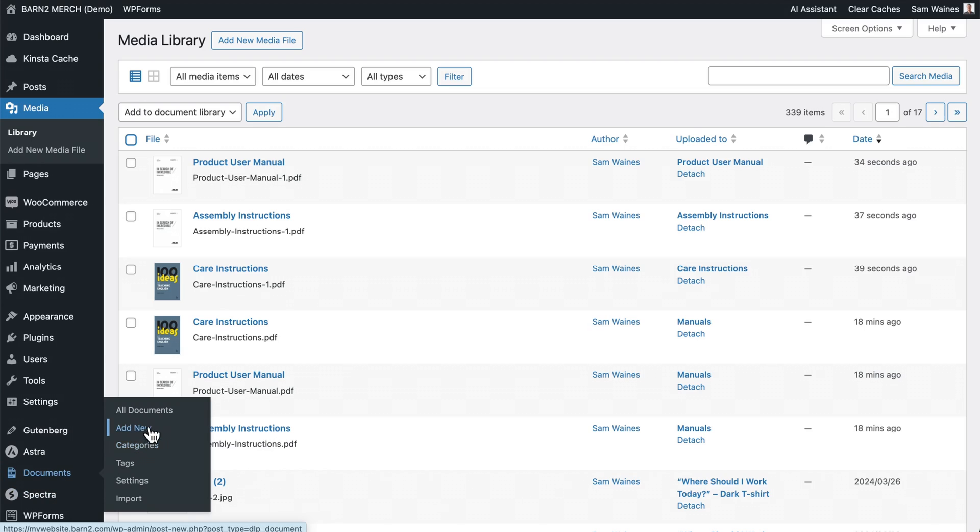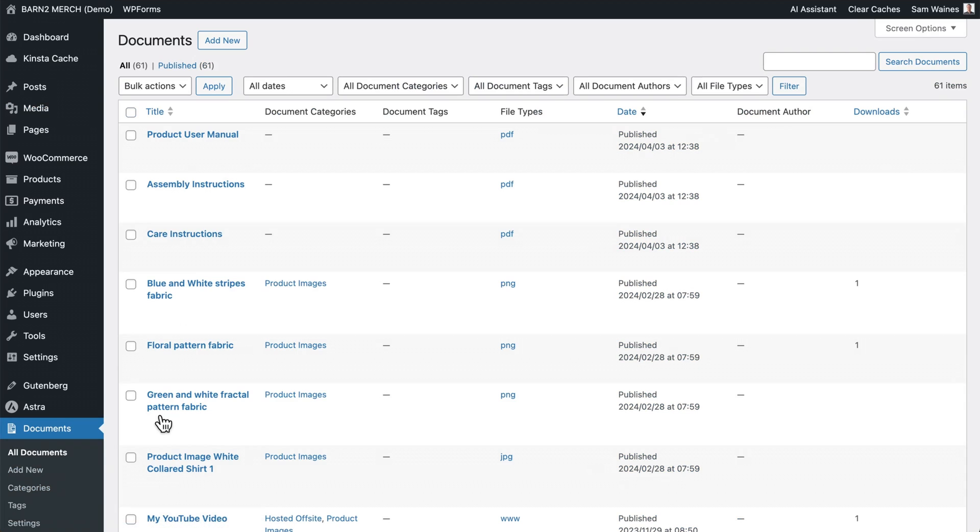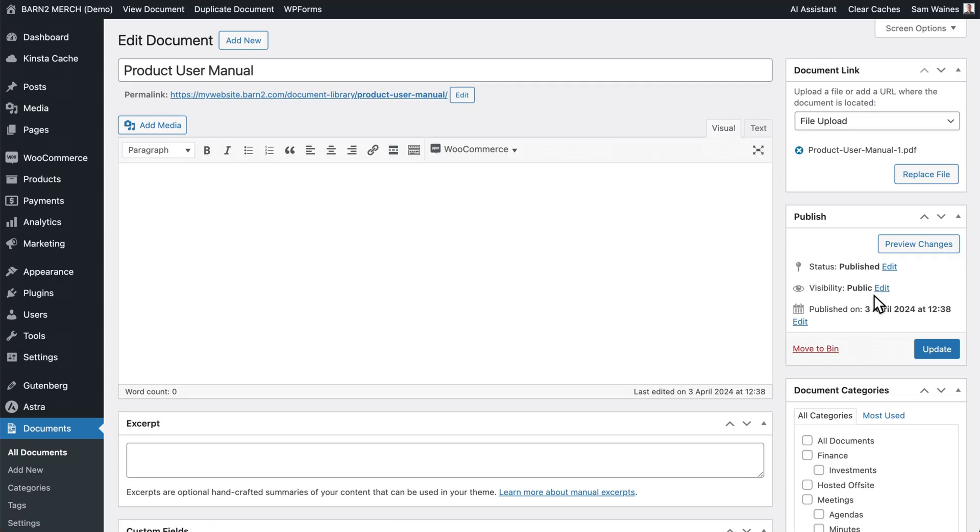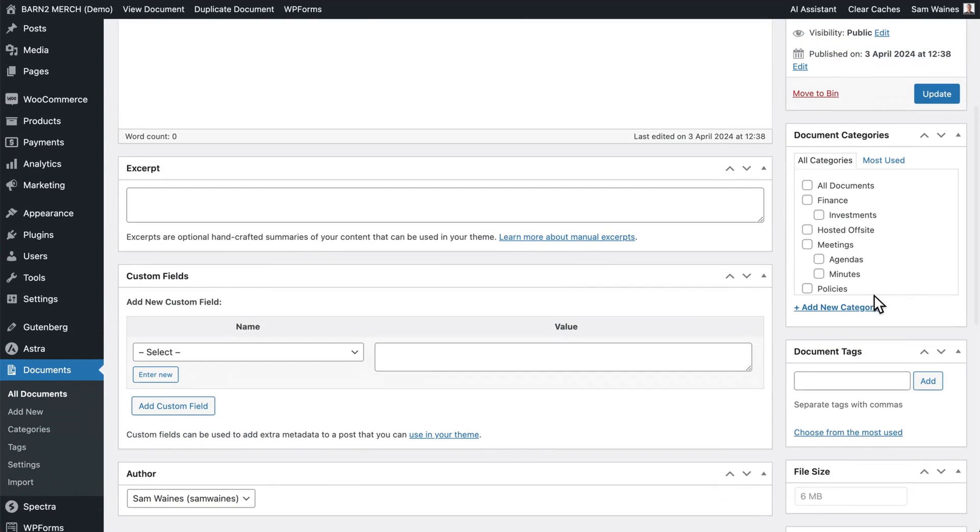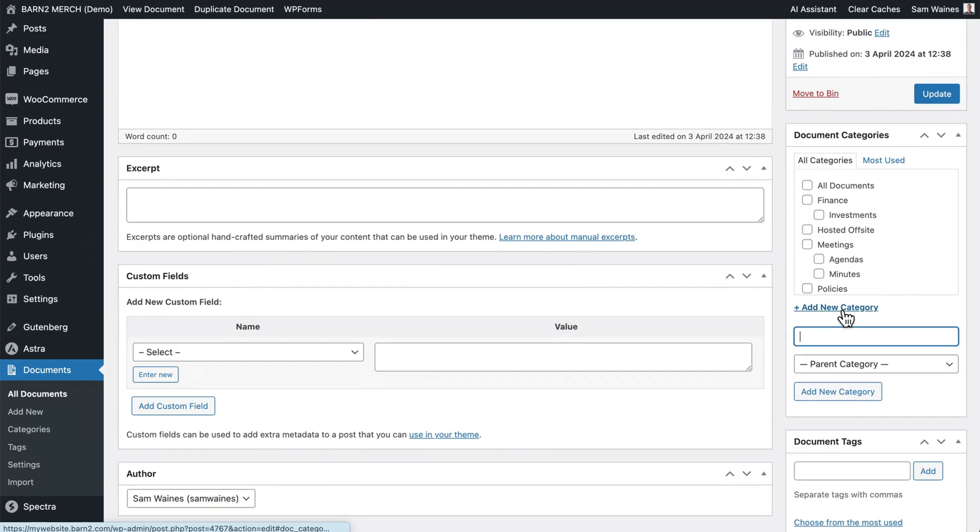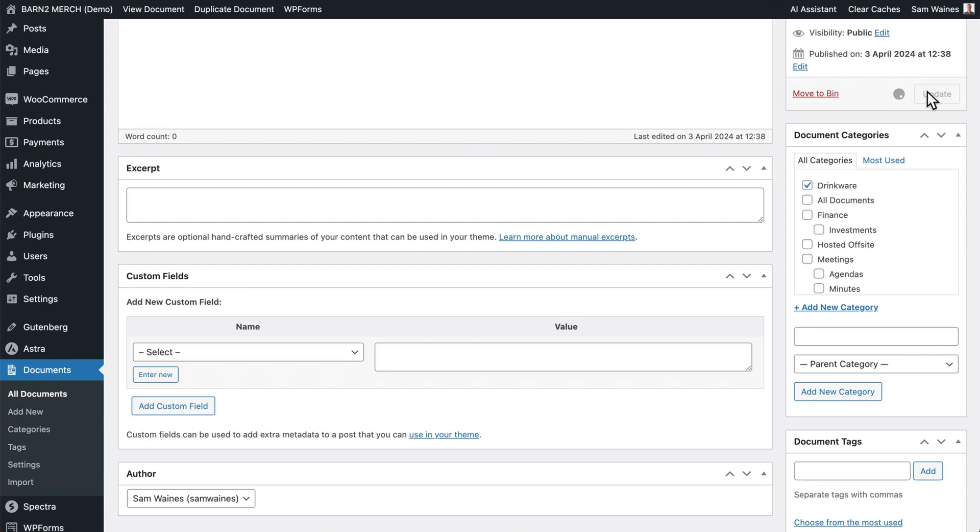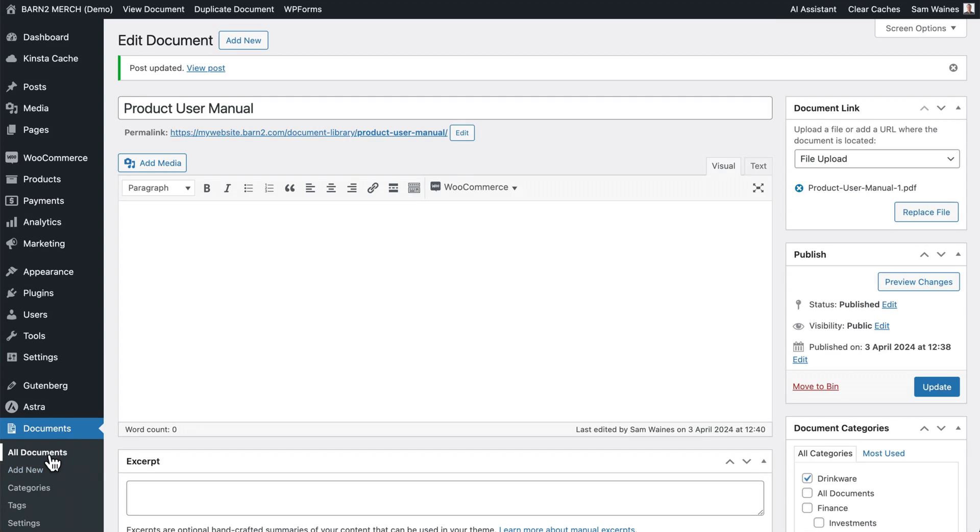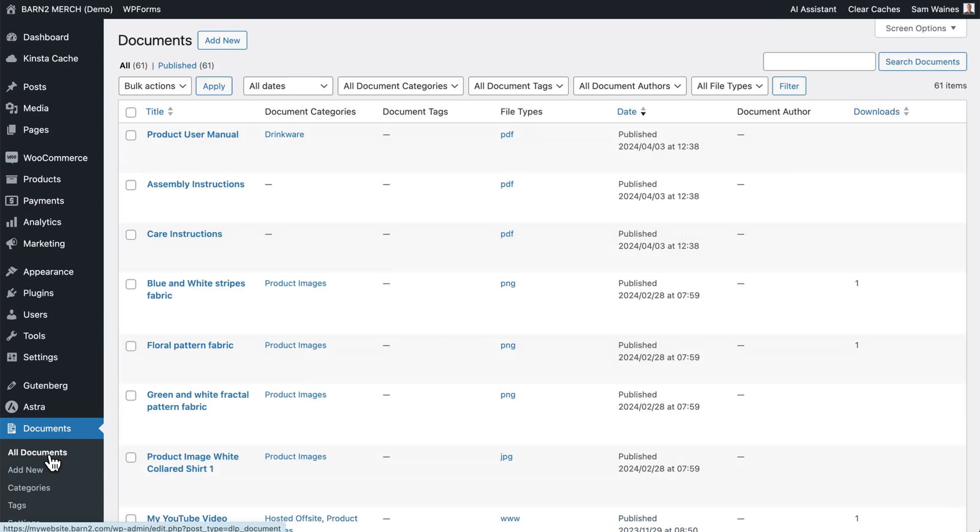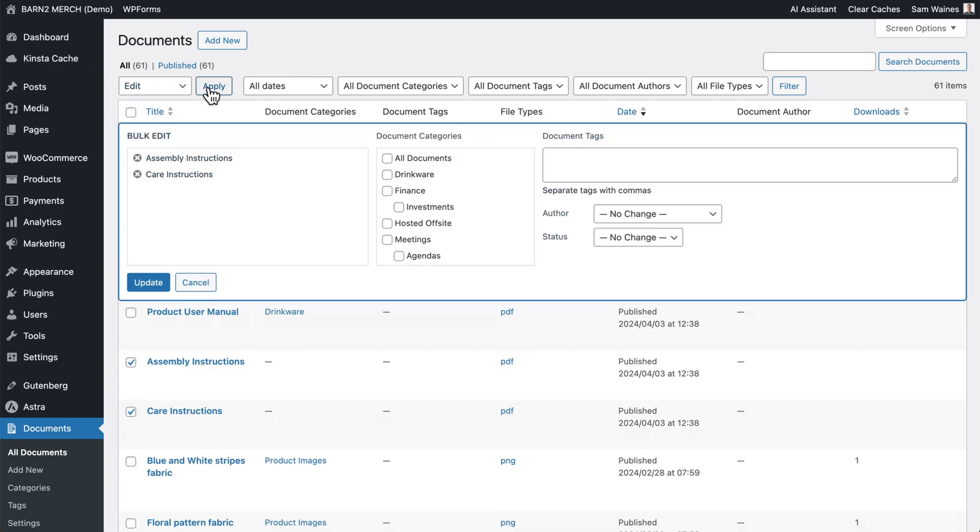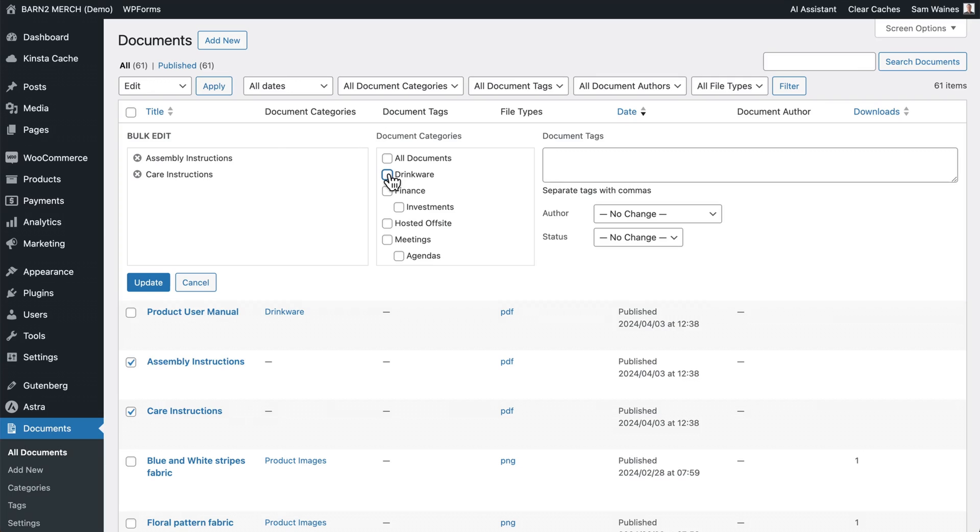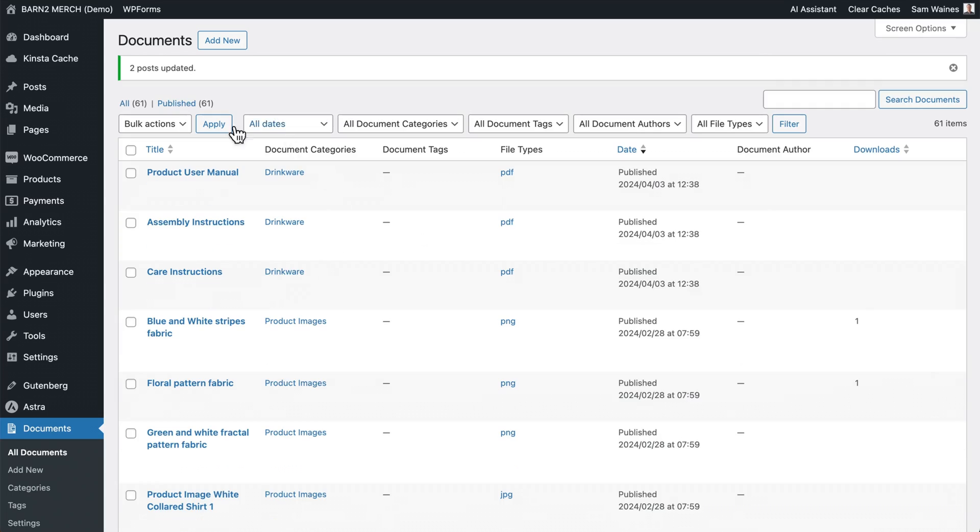Then go to all documents. Then click on one of your new documents to edit and create a new category. We'll use this in our shortcode, call this one drinkware, as this is the same category that we'll be applying it to in our shop. Now click update. Go back to your documents and choose all the other items that you also want to include in this category. And click on edit, apply. Add the drinkware category and click update. Now these three items are all in the same category, and we can use them in the same table.